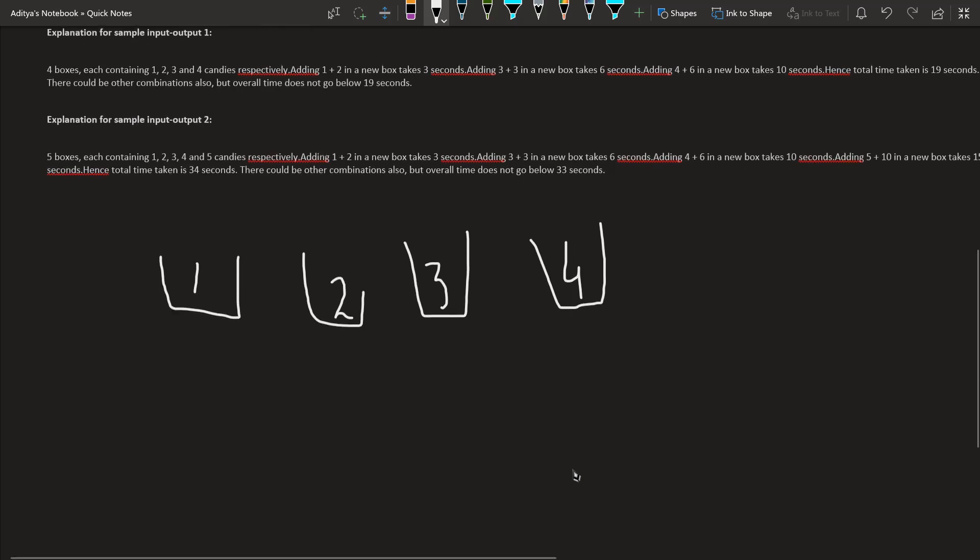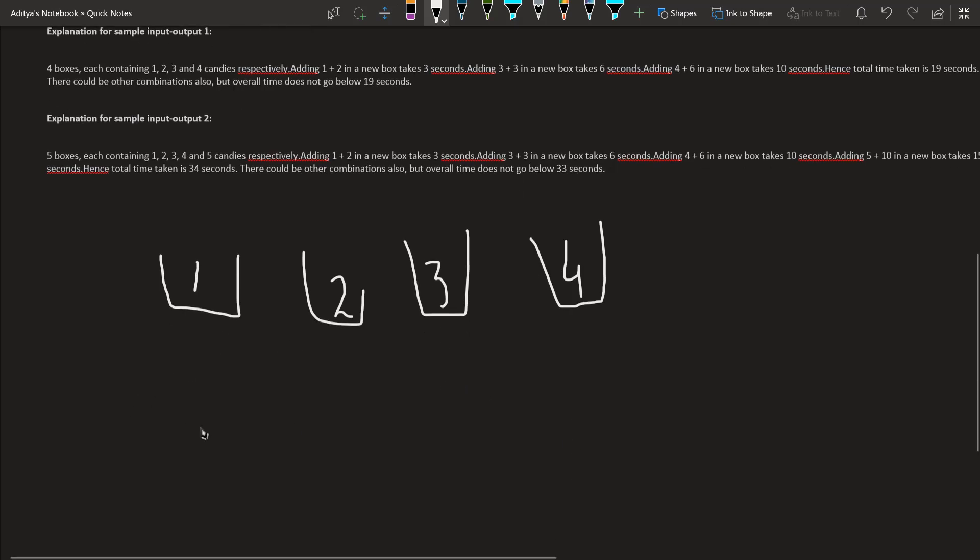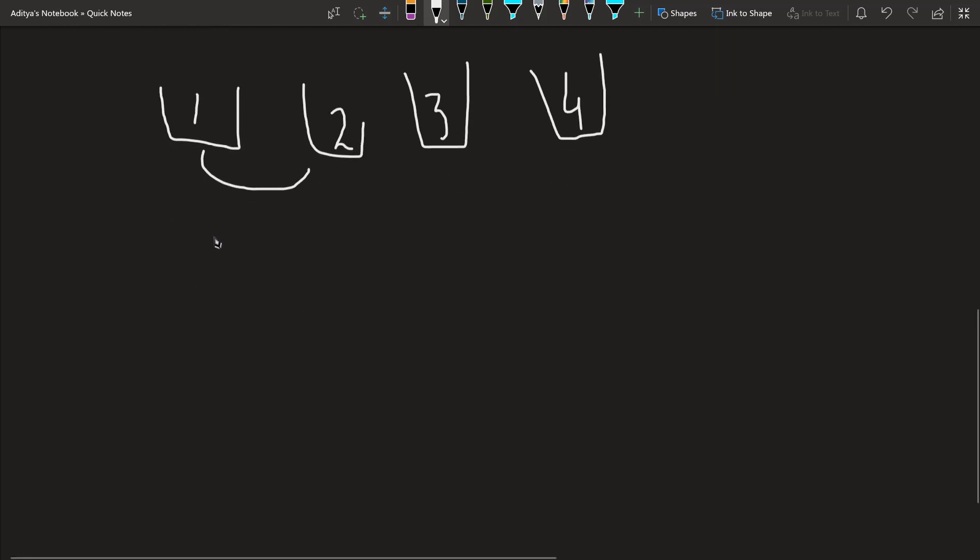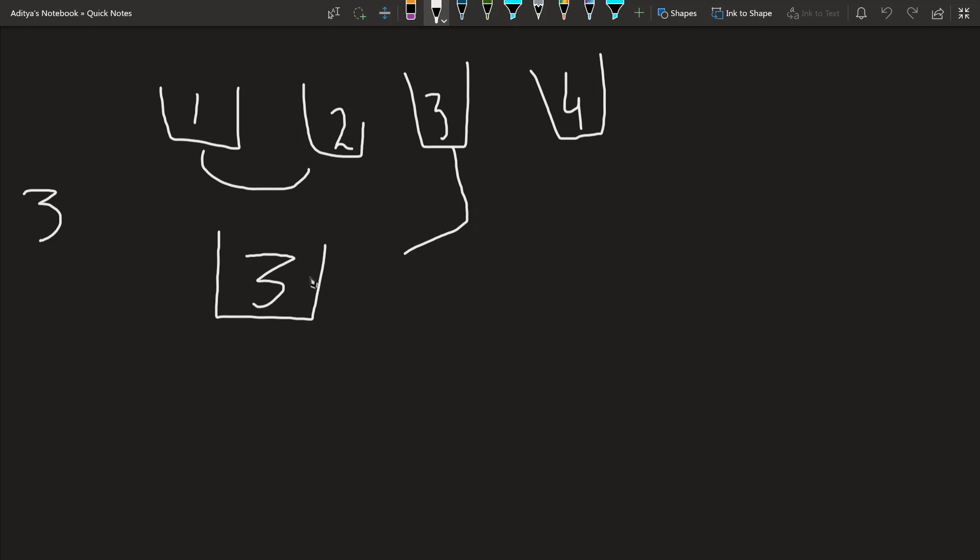We have to find the minimum time, and he can only pick 2 boxes at a time. So let's pick 2 boxes. When we pick 2 boxes, it takes 1 plus 2 equal to 3 seconds. Now he has 3 candies and 3 seconds is taken.